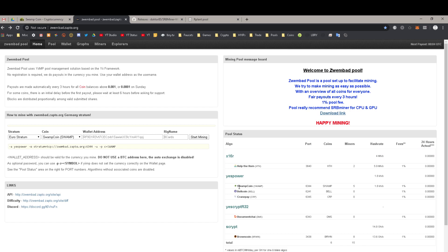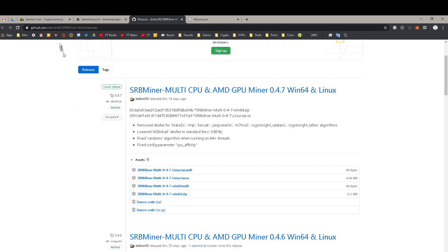We're only going to be dealing with Swampcoin and the miner to mine it. Fortunately, Zwembad pool has a convenient link right here, so you can check it either in my description or click directly from the Zwembad pool itself. I already have it open here — it's a GitHub link. Because I'm doing this on Windows 10, I'll only be downloading the SRB Multi 047 Win64 mining tool. It's pretty small — about 12 megabytes — so it shouldn't take very long to download.